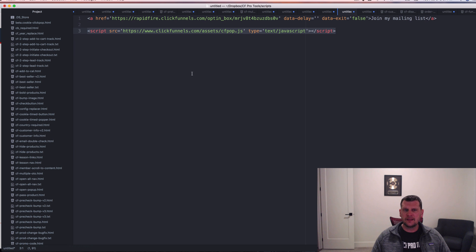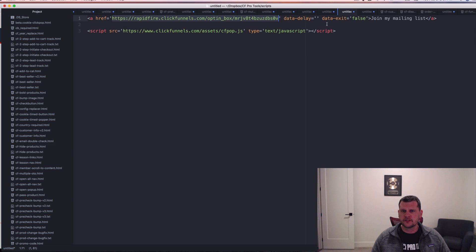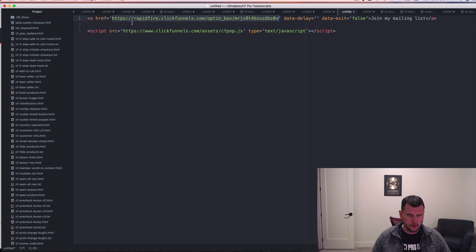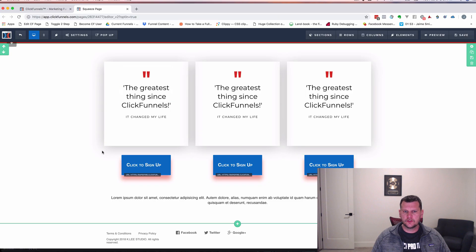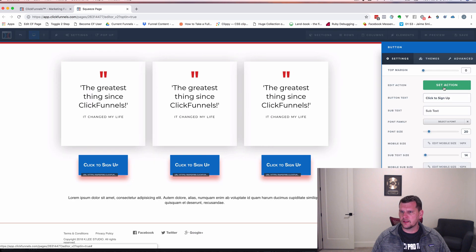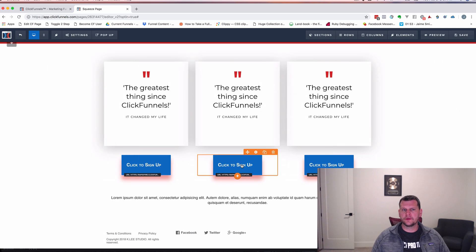The next step is to grab just the link for the ClickPop itself. Inside that first part of the code we've got an 'a href' equals and then a URL. You'll notice there's data-delay and data-exit equals false — we don't need those. We want these ClickPops to show up right away when somebody clicks a button, so all we need is the URL. Copy that URL, then go into the button you want to open this ClickPop with. Click on the button to open up settings, go to 'Set Action,' select 'Go to Website URL,' leave it as 'Open in Same Window,' and paste in that URL. That's all there is to it — button one now opens ClickPop one.